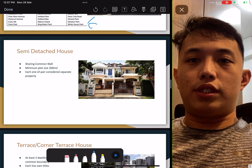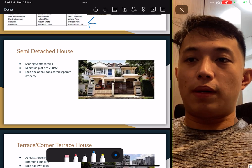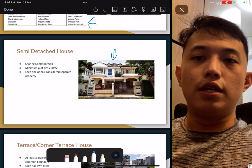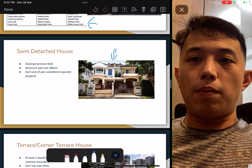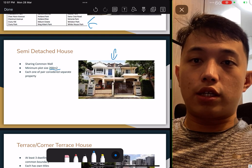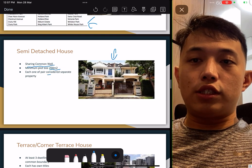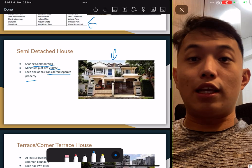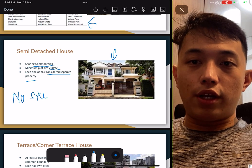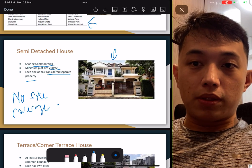Semi-detached houses are like a detached bungalow cut in half, sharing a common wall. Minimum plot size is 200 sqm. Each is considered a separate unit. Take note there is no site coverage percentage restriction for semi-detached, so you can use almost the whole land if setbacks are correct.